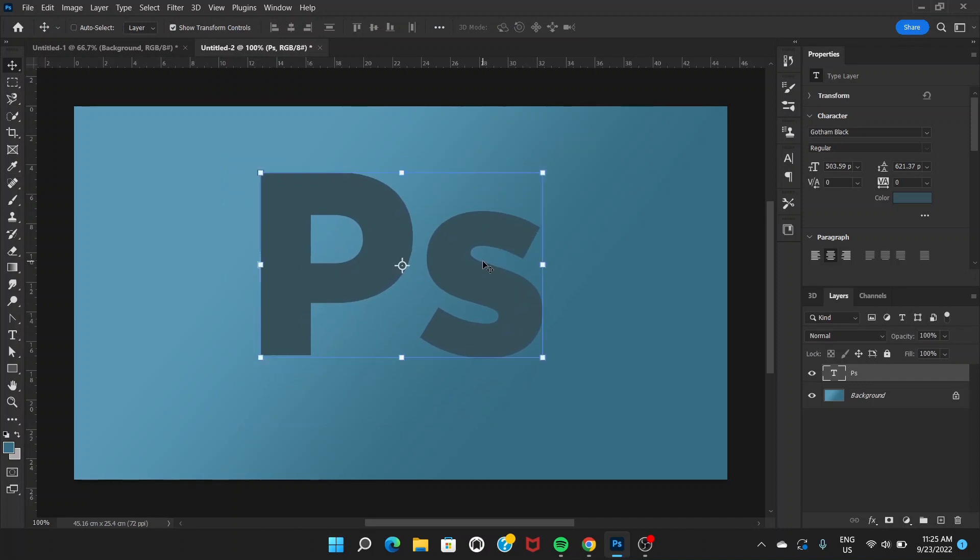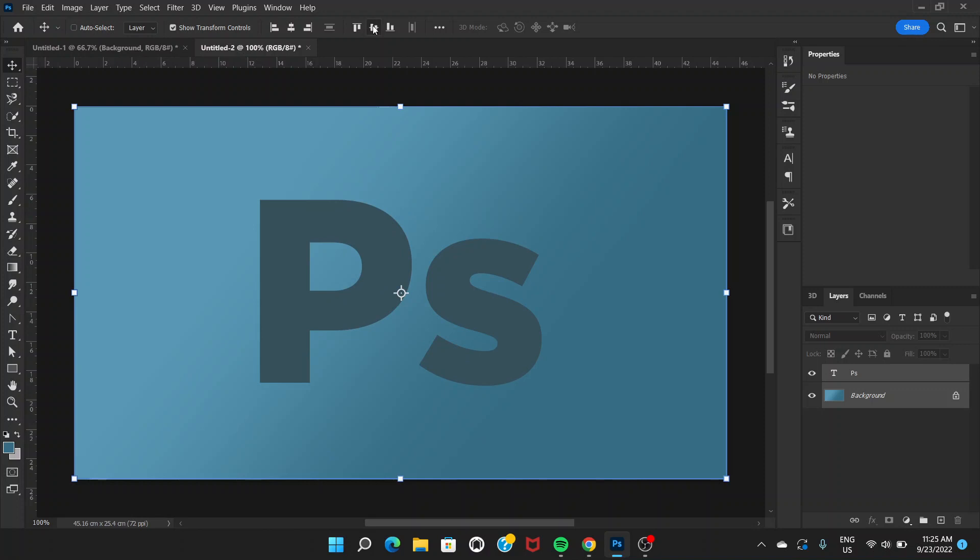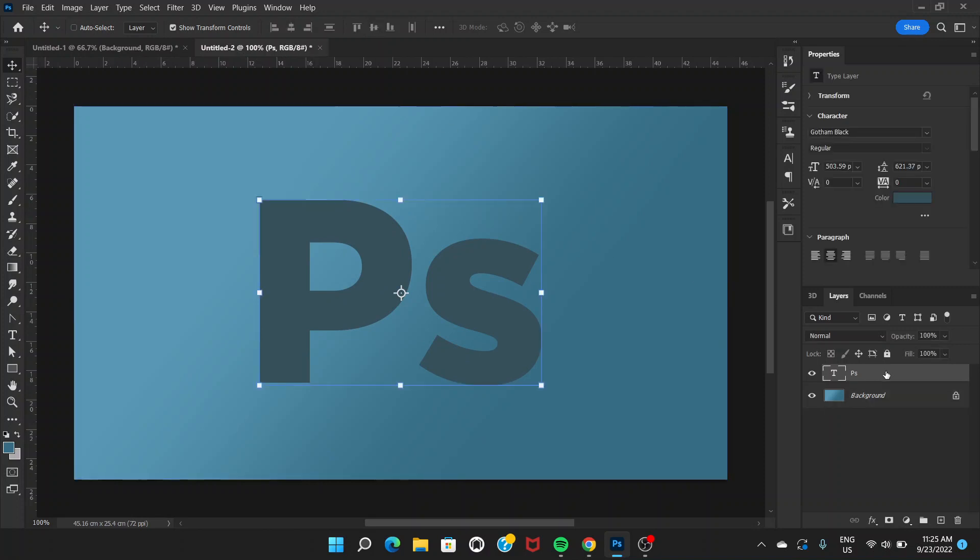What you can do is hold the Shift key and select the layer below, then go to Align Horizontal Center and Vertical Center.